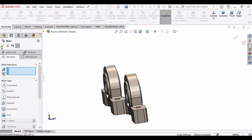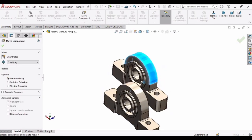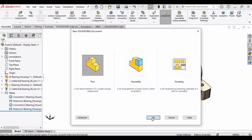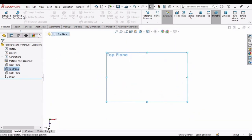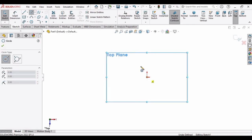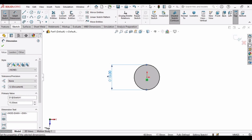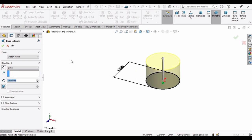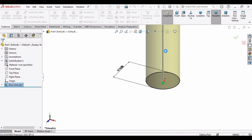Now we need to set the distance between them. Move this bearing housing into position. Now we need a shaft — open a new part file, specify the background as plain white, and make a sketch on the top plane. Make a circle at the origin, specify the diameter as 15 mm. Then go to Features, select Extruded Boss/Base, and extrude it to 200 mm. Click OK.